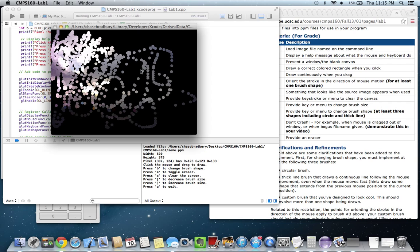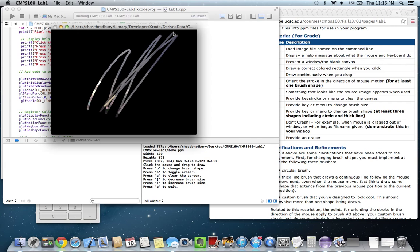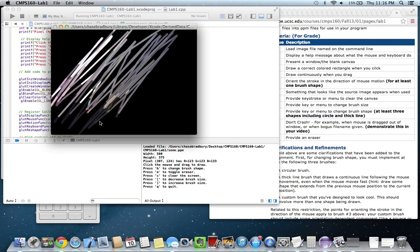And if you press B, let's clear the canvas first, then this will draw a line, a continuous line. So if I go really fast, it will be continuous.